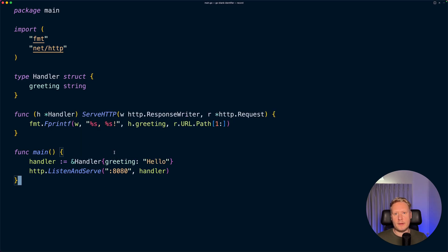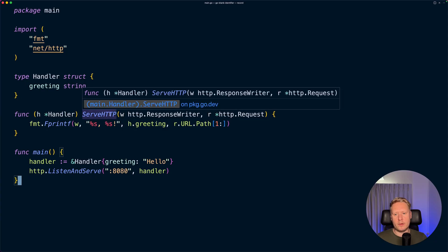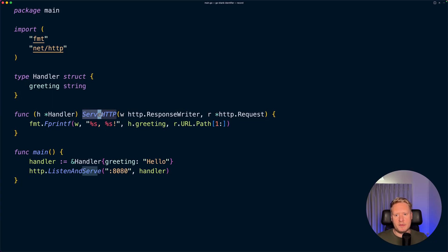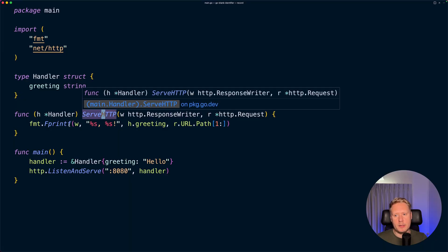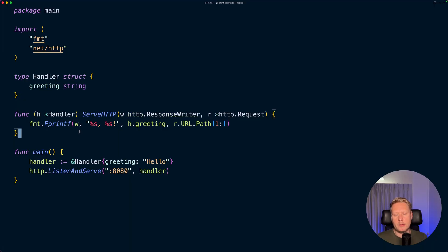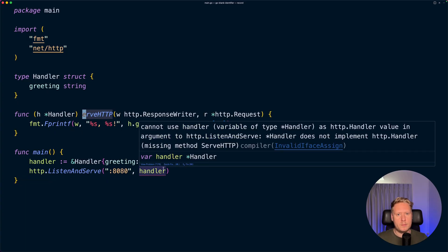It's expected that this handler have a method called ServeHTTP. So if we now would misspell this method, or maybe we would change the arguments, or we would just completely remove it, then it will no longer be working with the standard library. Let's see here - if I delete a character here, we can then see that we get an error and it says that it's missing the method ServeHTTP.